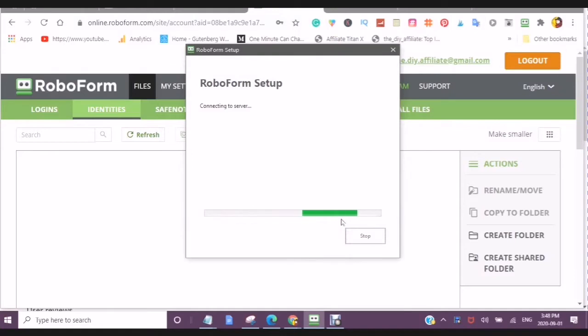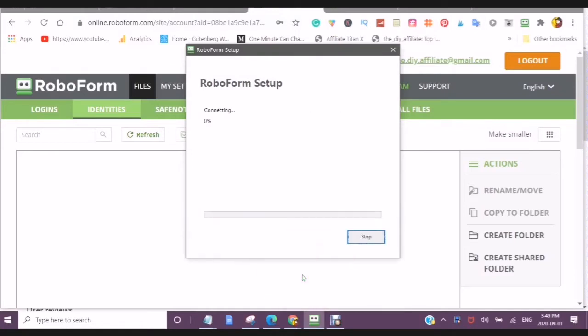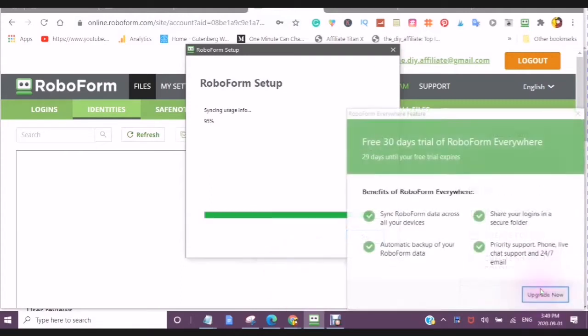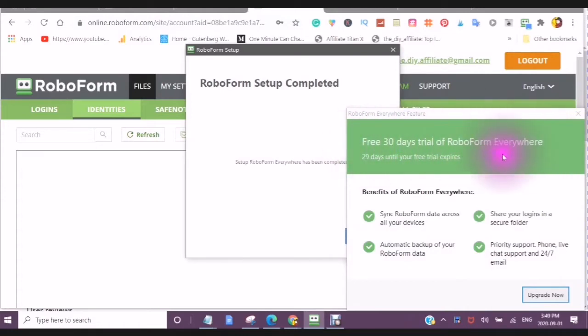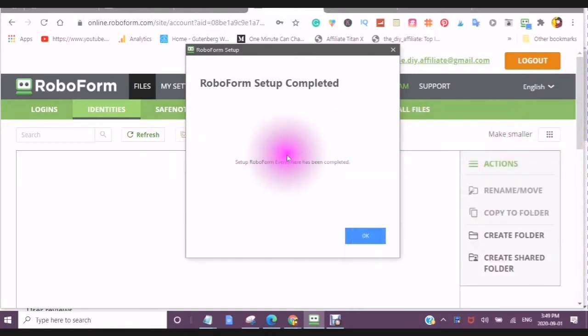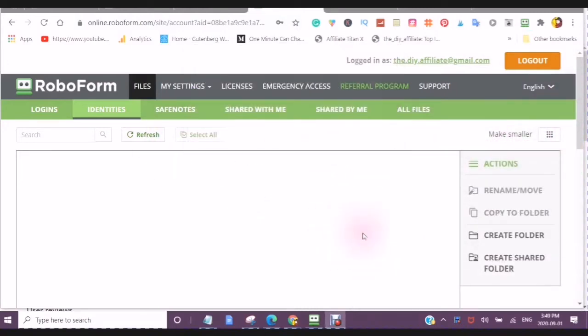Connecting to the server. Initializing, syncing, and here it will tell you you get free 30 days trial of RoboForm everywhere. So your 30 days will start from the time that you create your account.